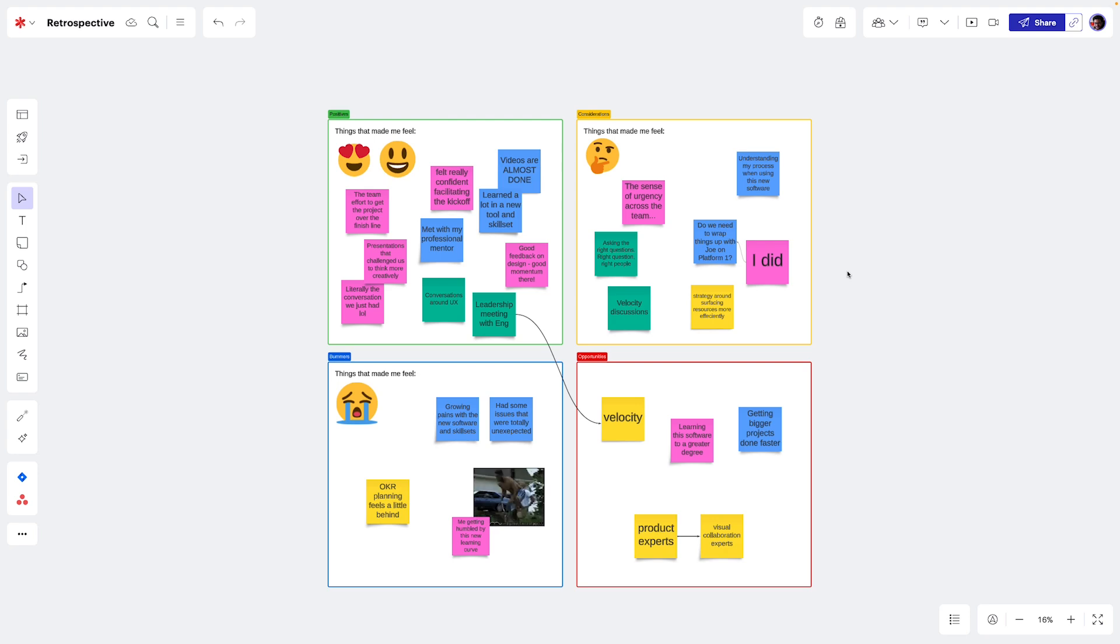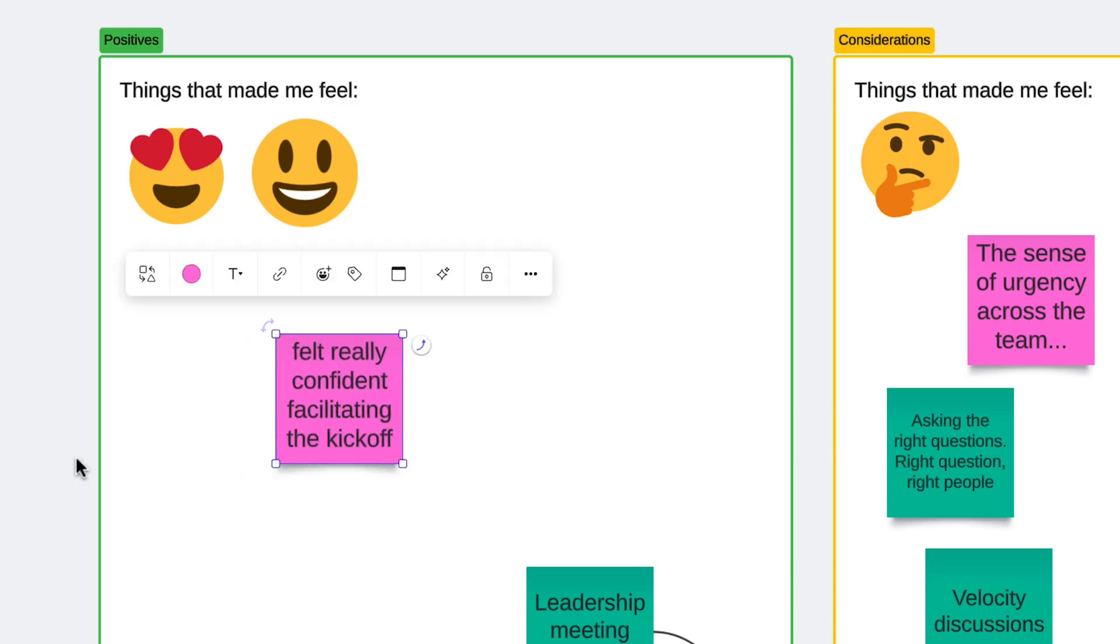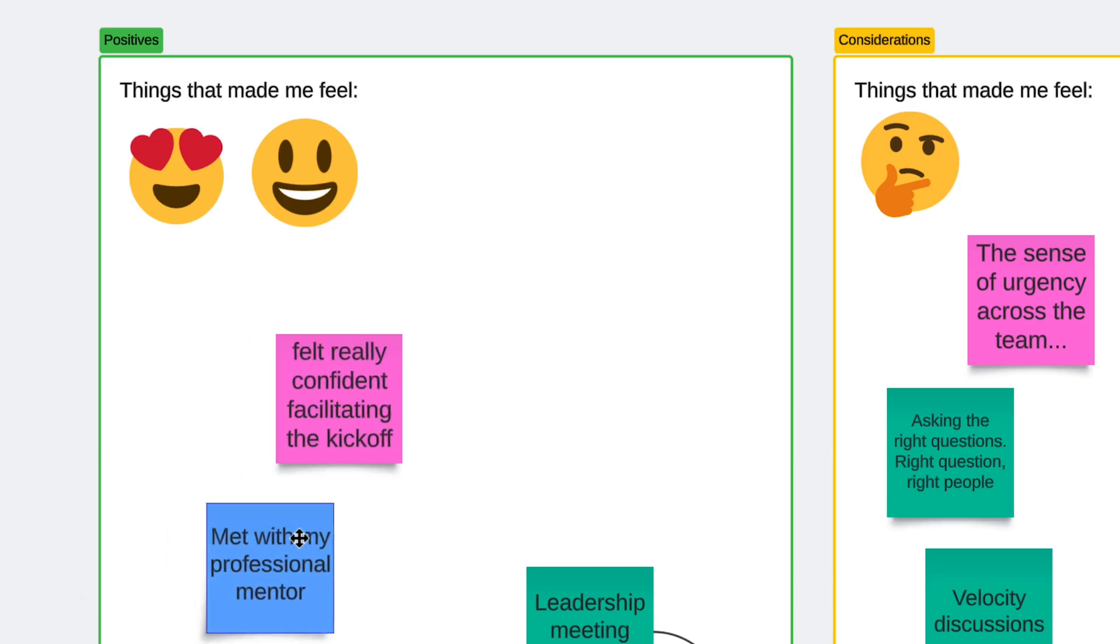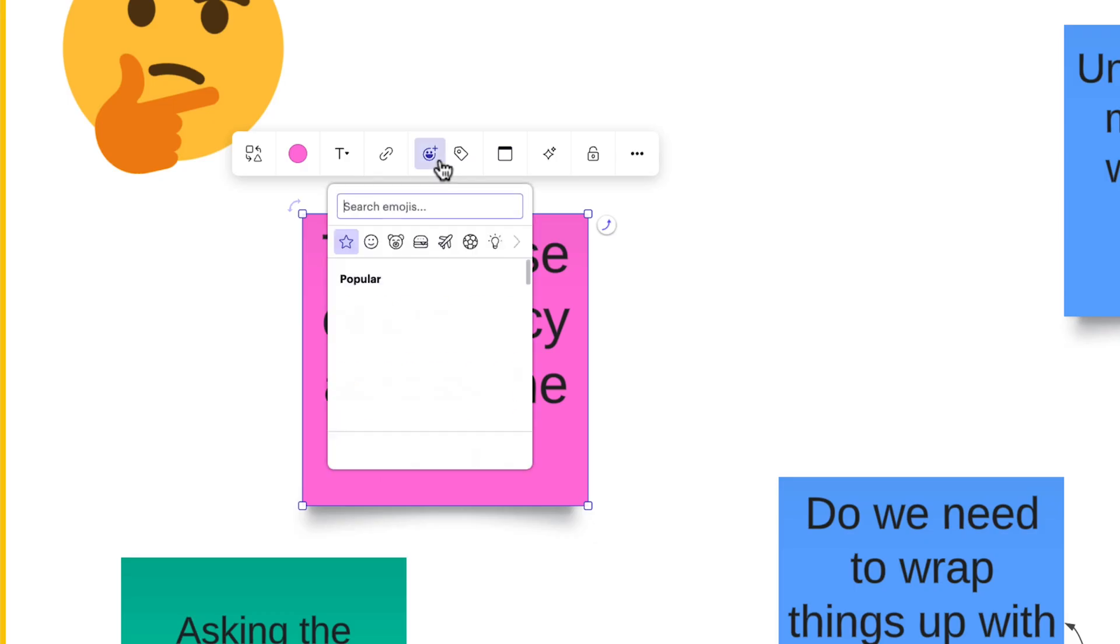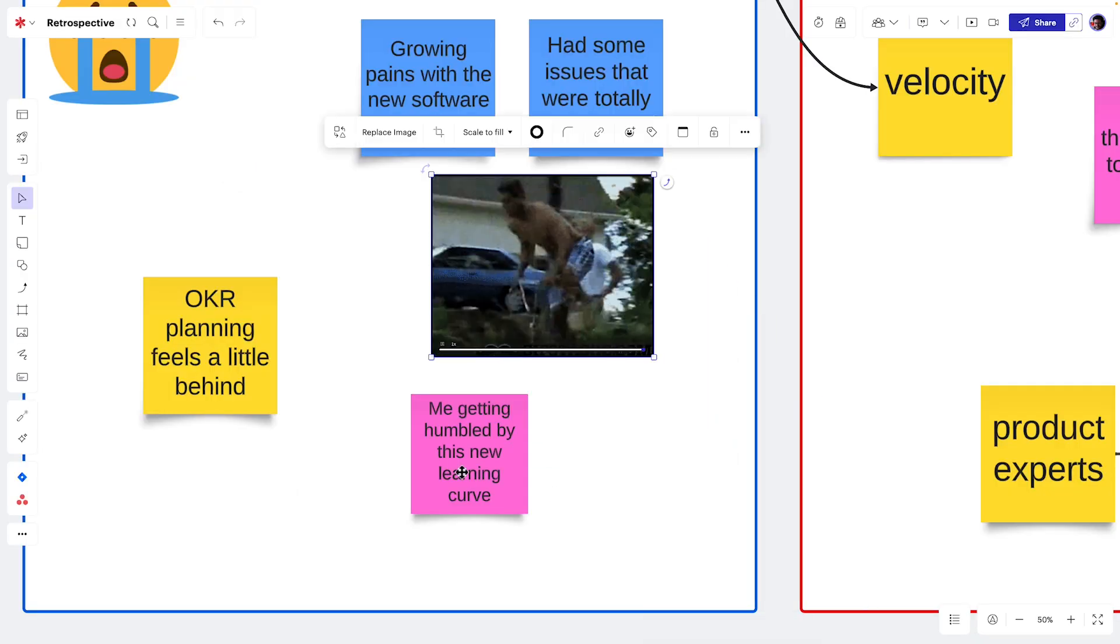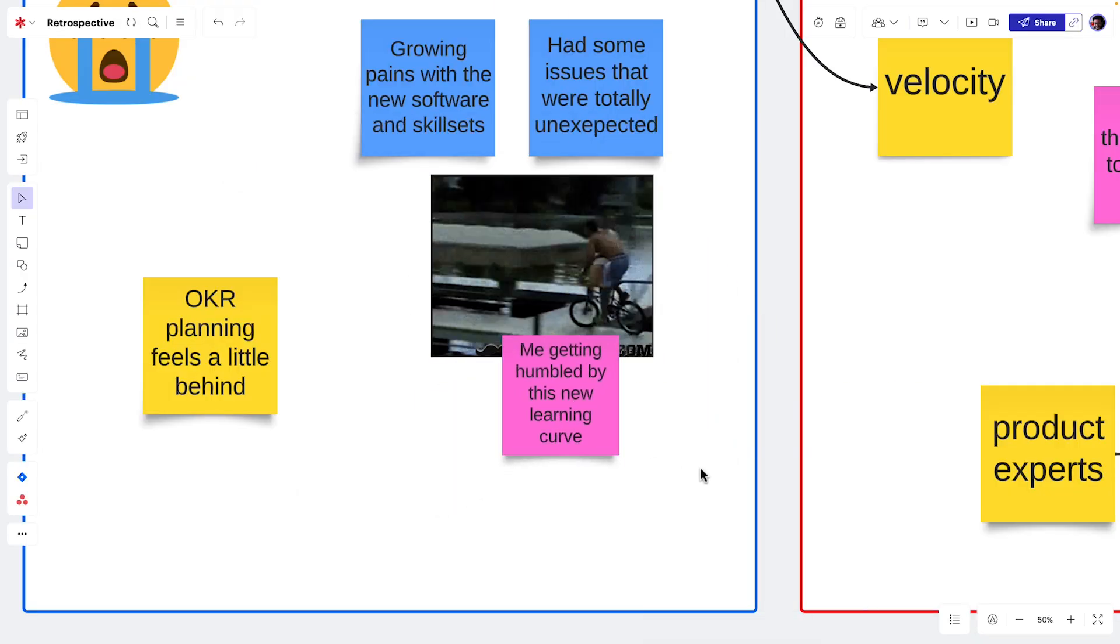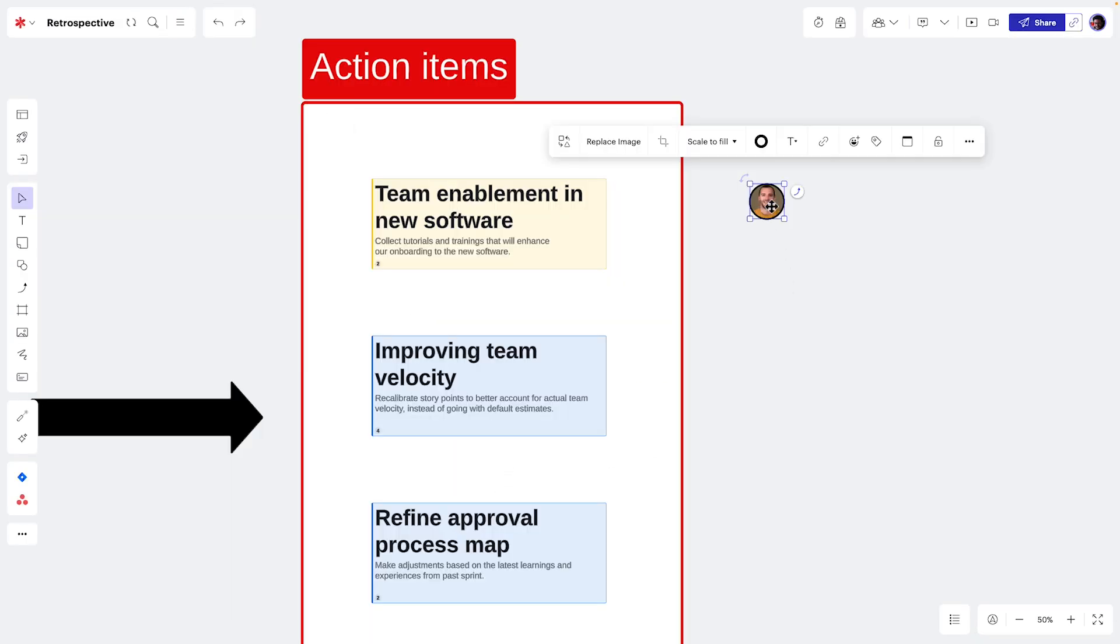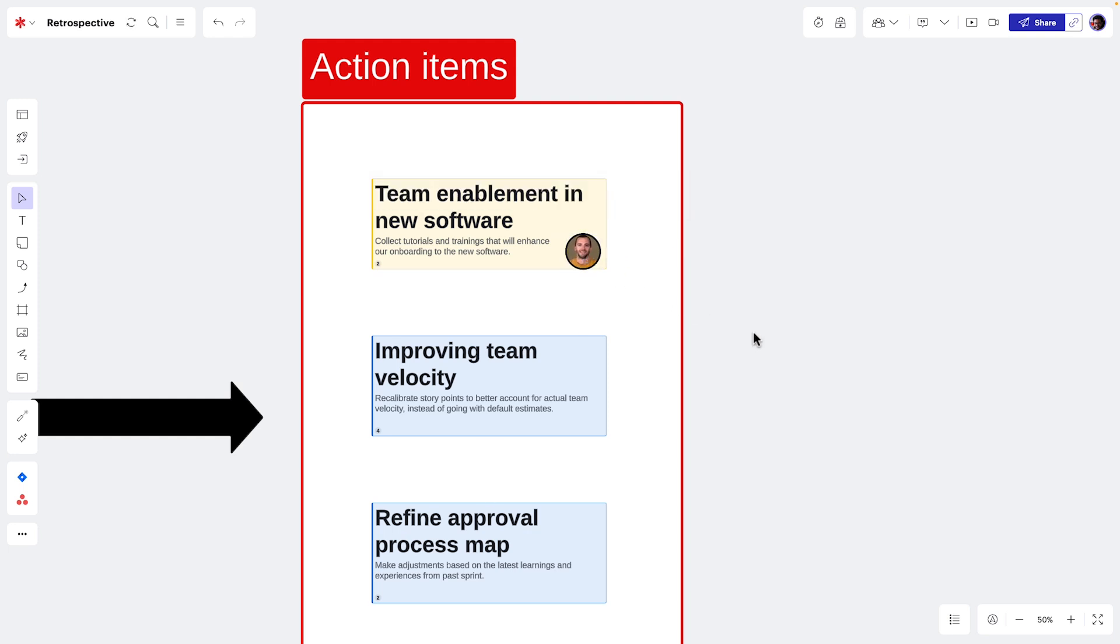Retrospectives are another great part of process improvement. With Lucid, we can create an inclusive, collaborative environment for capturing feedback. And the best part is that all of the feedback and action items are documented so we can follow through on the change.